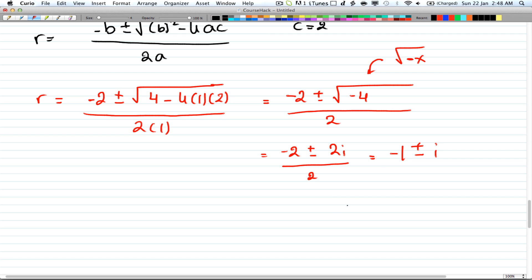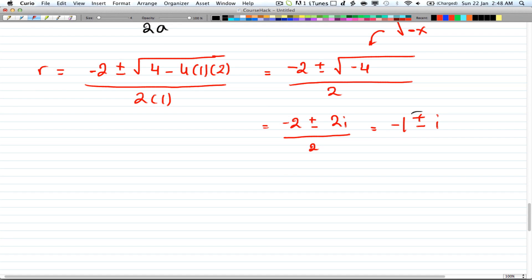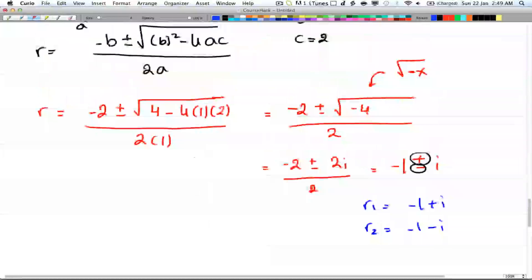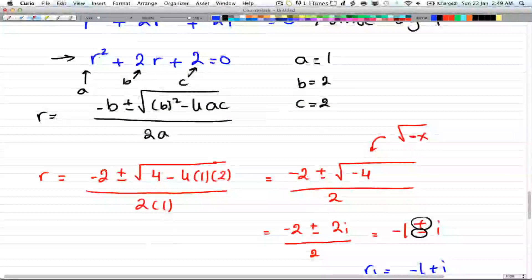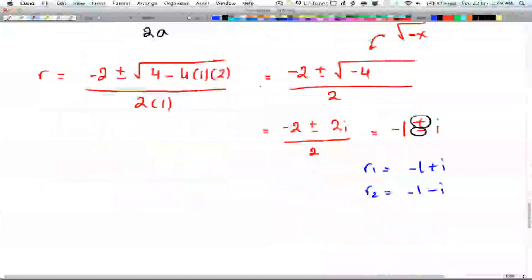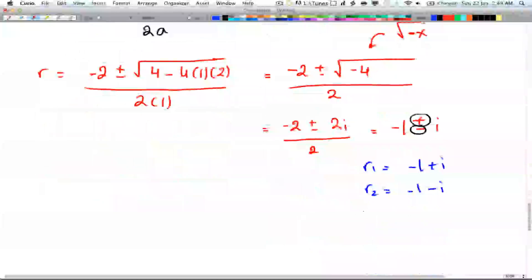So our first root is the plus case and the second root is the minus case. r₁ = -1 + i and r₂ = -1 - i. These are the roots for the characteristic equation r² + 2r + 2 = 0.